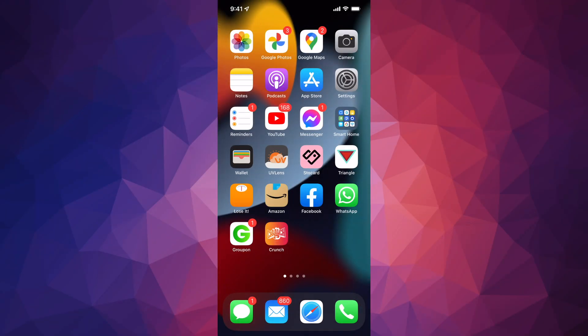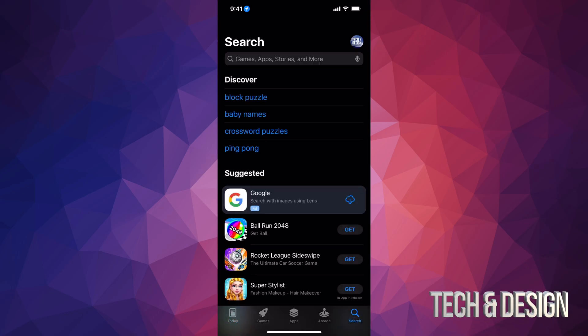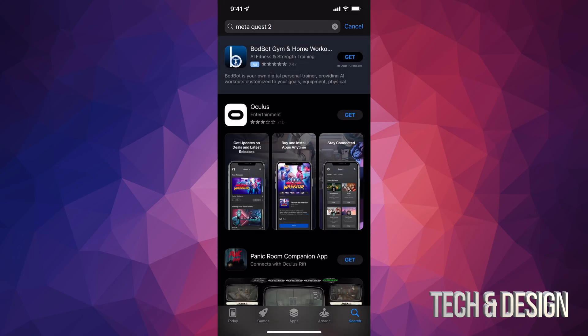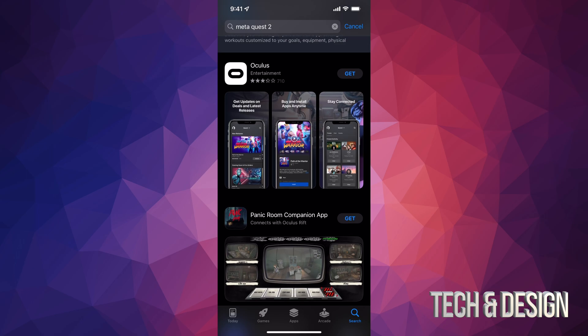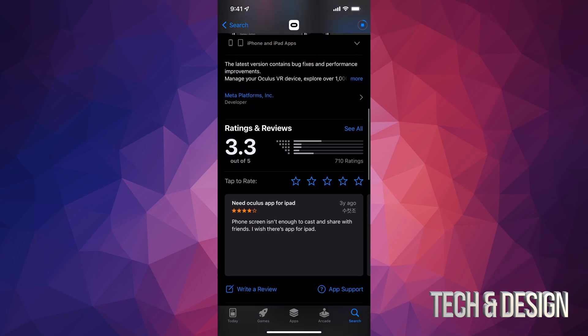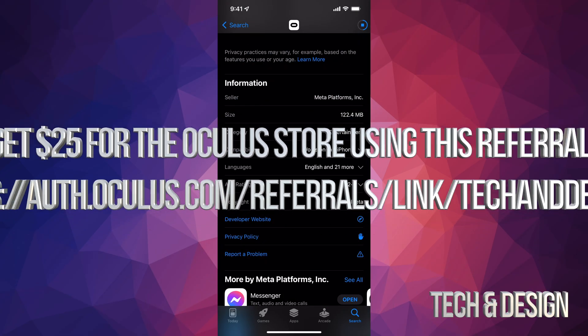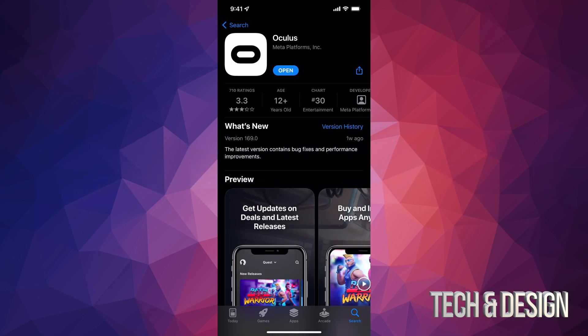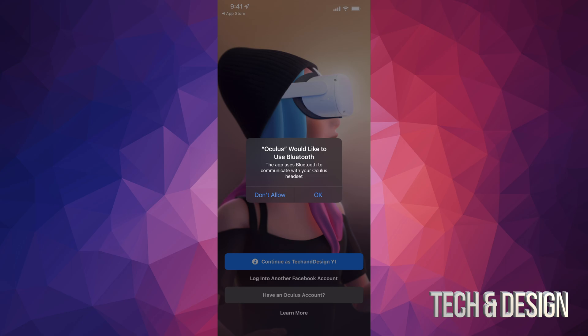Now to download the Oculus app, go into your phone's app store, tap Search, and type 'Meta Quest 2.' You'll see the Oculus app — it may still be called Oculus for a while before they rename it. Press Get to download — it's 100% free and only about 122 megabytes, so it's pretty small.